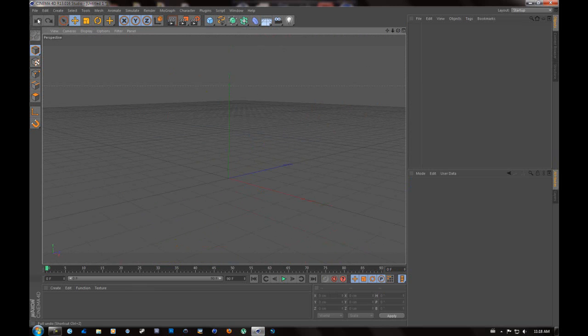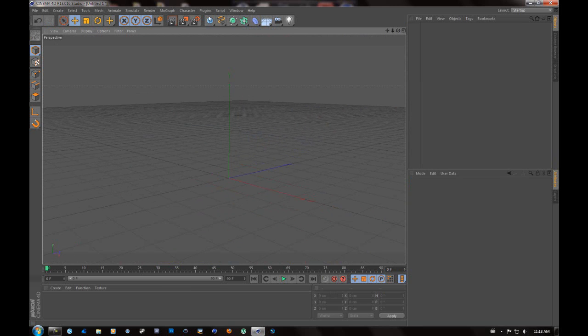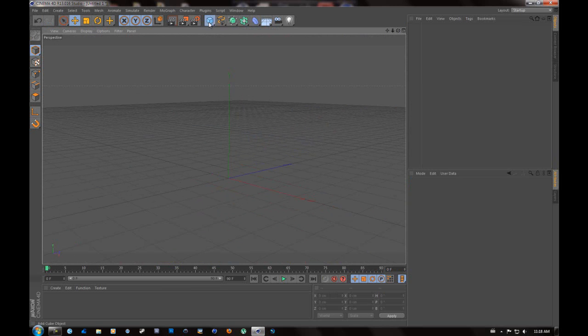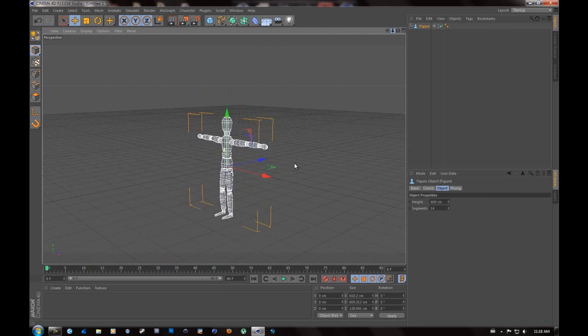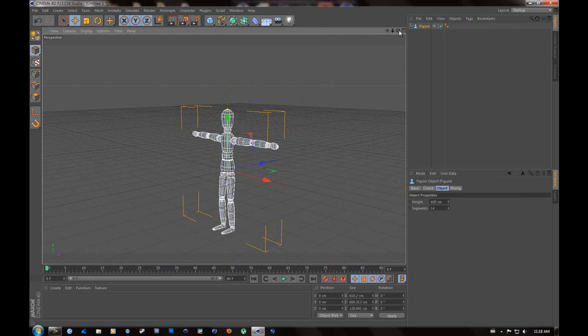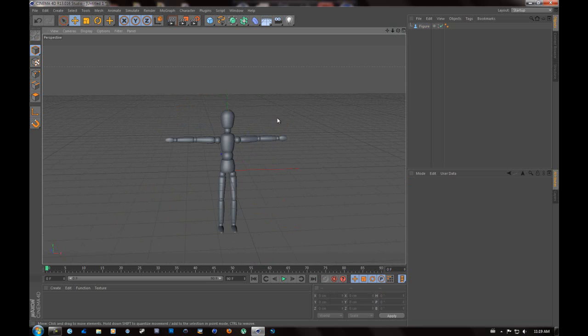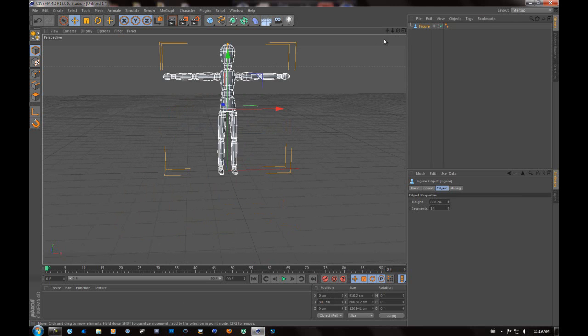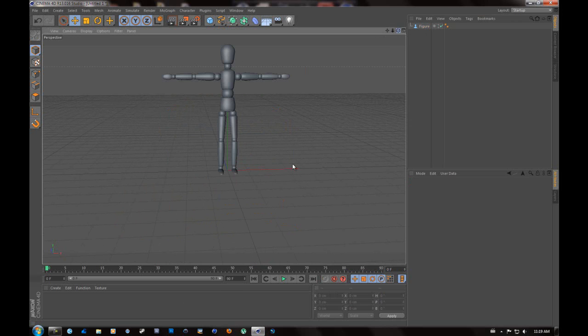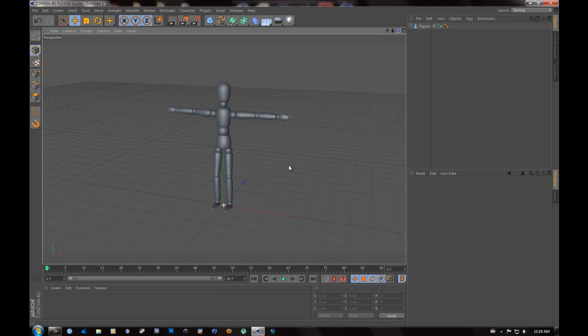Make sure you have your figure. Now what you're going to want to do when you have your figure is do not change the segments. For this, we're not going to change the segments. You want to go to figure and you're going to want to move him on the y-axis to 300. So there we have our character.